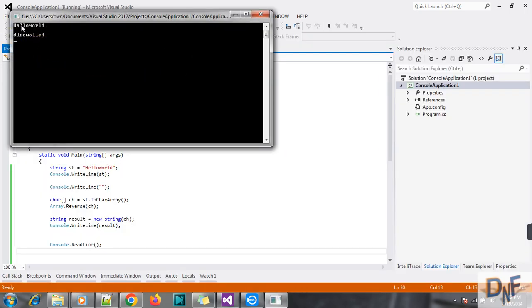You can see, first is our original string. The result is the reversed string. That's a simple program to reverse our string.